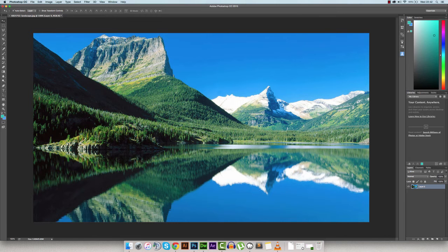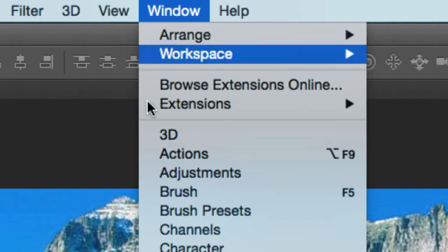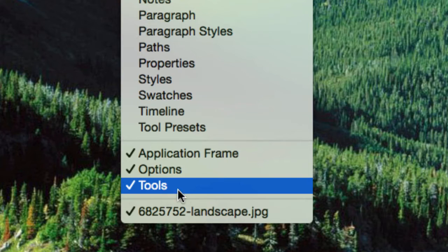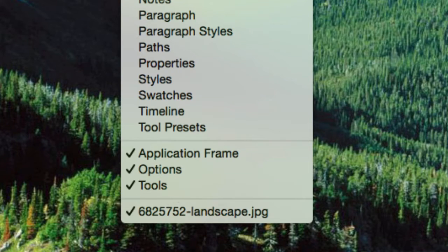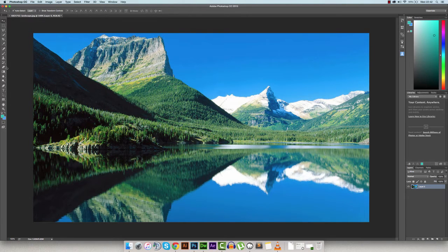The first thing you want to do is make your way over to the Clone Stamp tool, which is located on the left side, sort of mid-range, of your toolbar. If your toolbar isn't currently up, you can go to Window and then Tools at the bottom. Luckily mine is already there.